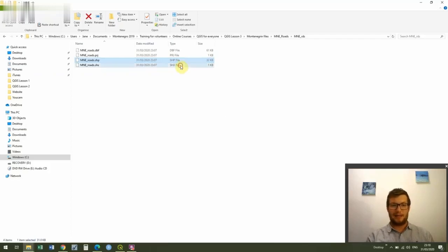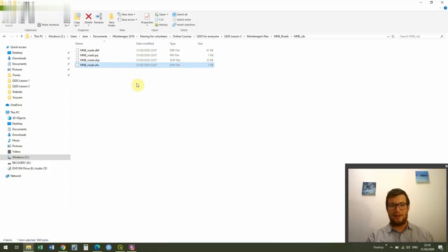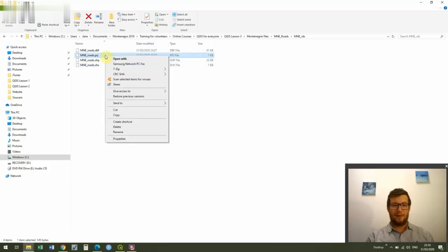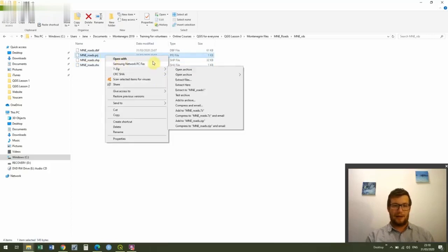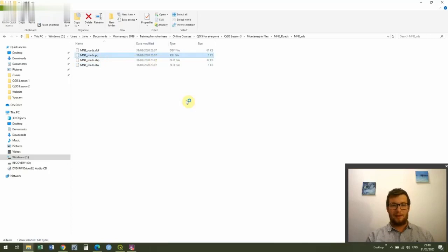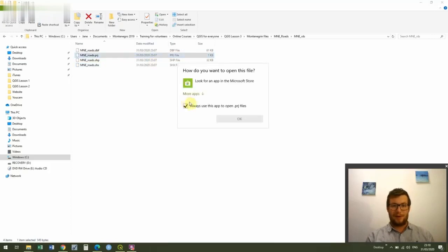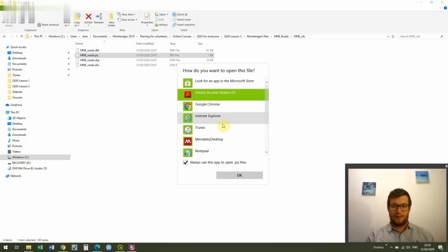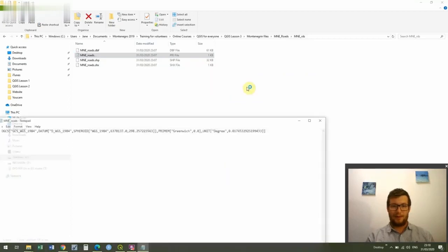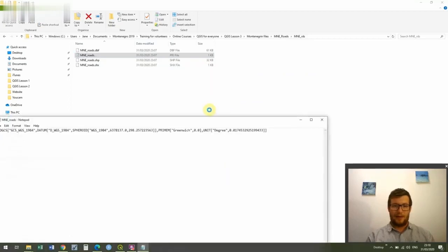The next is the SHX file and that's the shapefile extension file. That just helps us to load the shapefile a bit faster. The next one is the PRJ file, and if you right click and go on open with and maybe open it with notepad or wordpad depending what you've got. I'm going to open it with notepad.